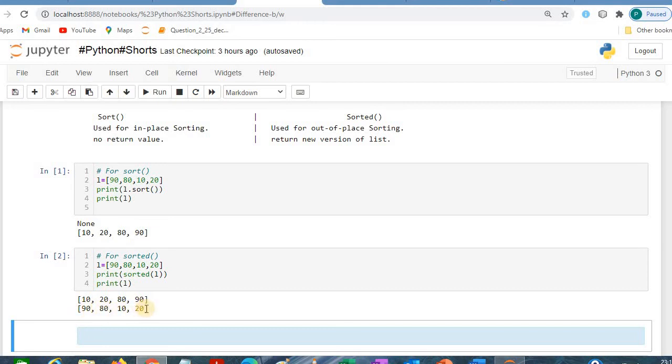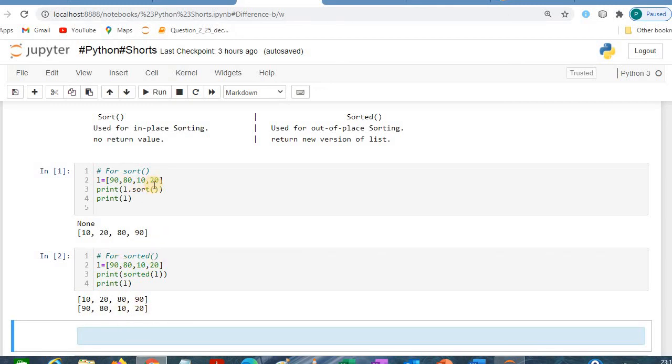This is the list value. In the sorted, this is out-of-place sorting, that's why our original list remains the same. But in this case, in the sort case, what happened? They changed the original list.